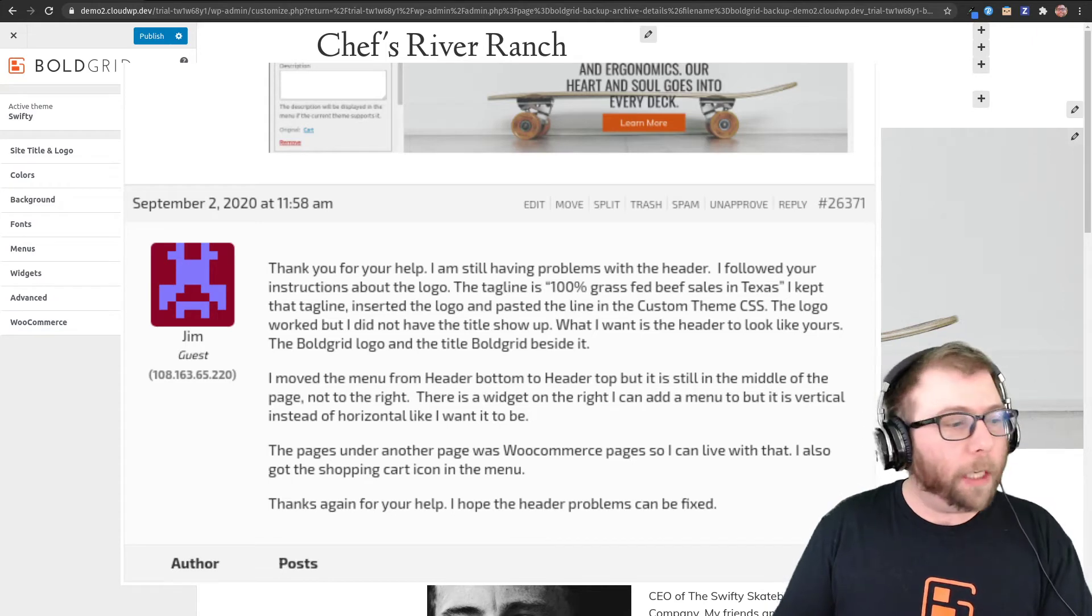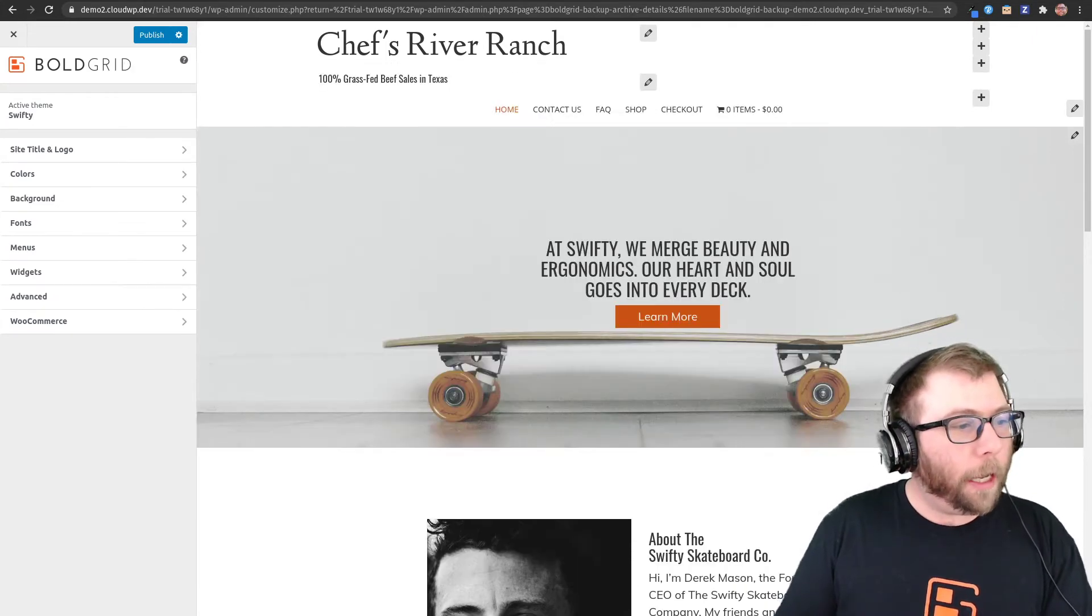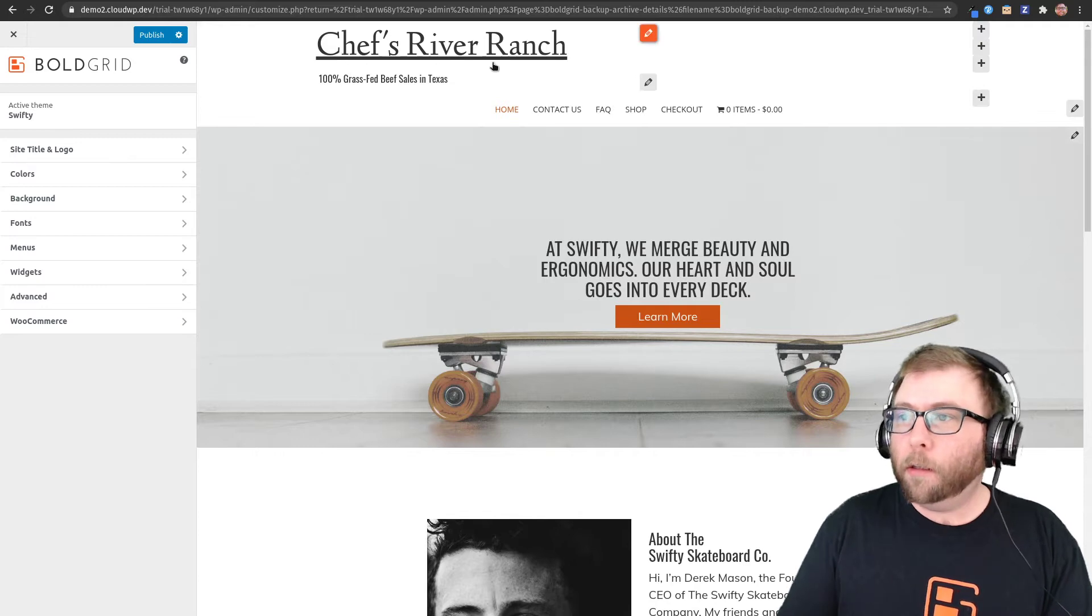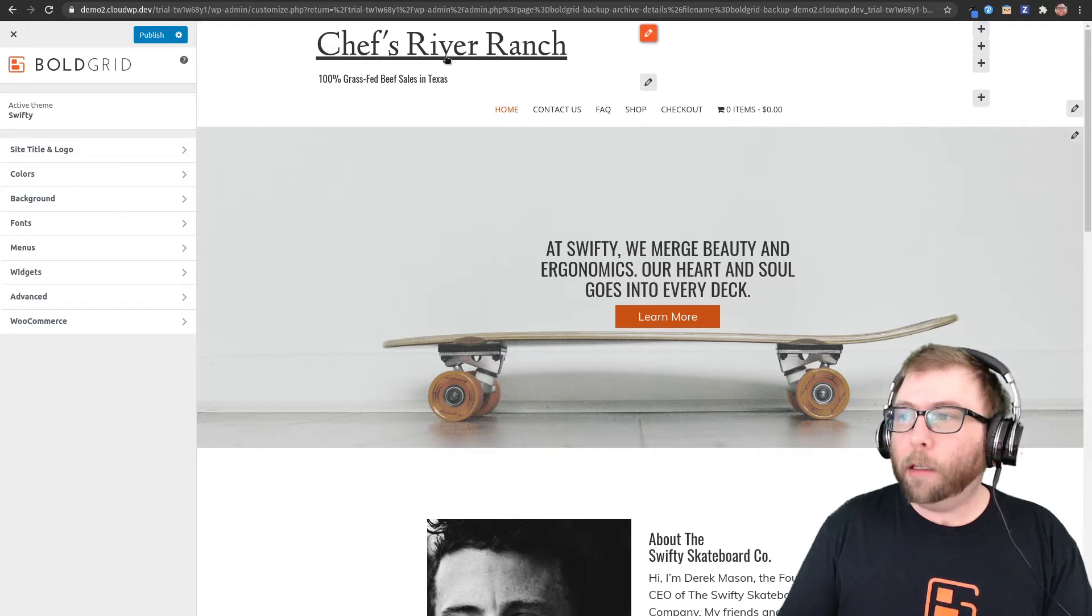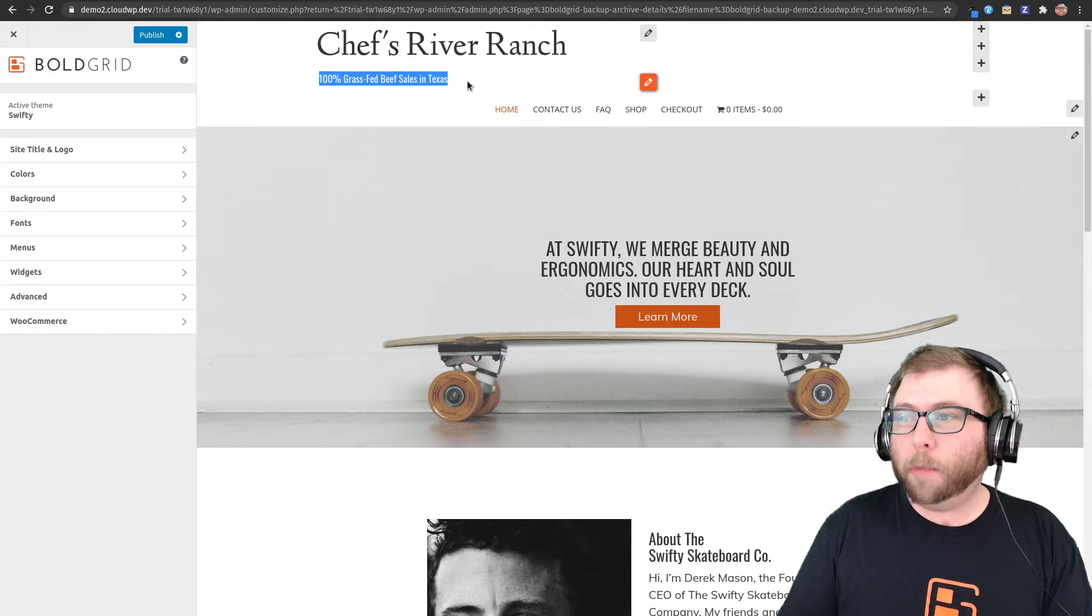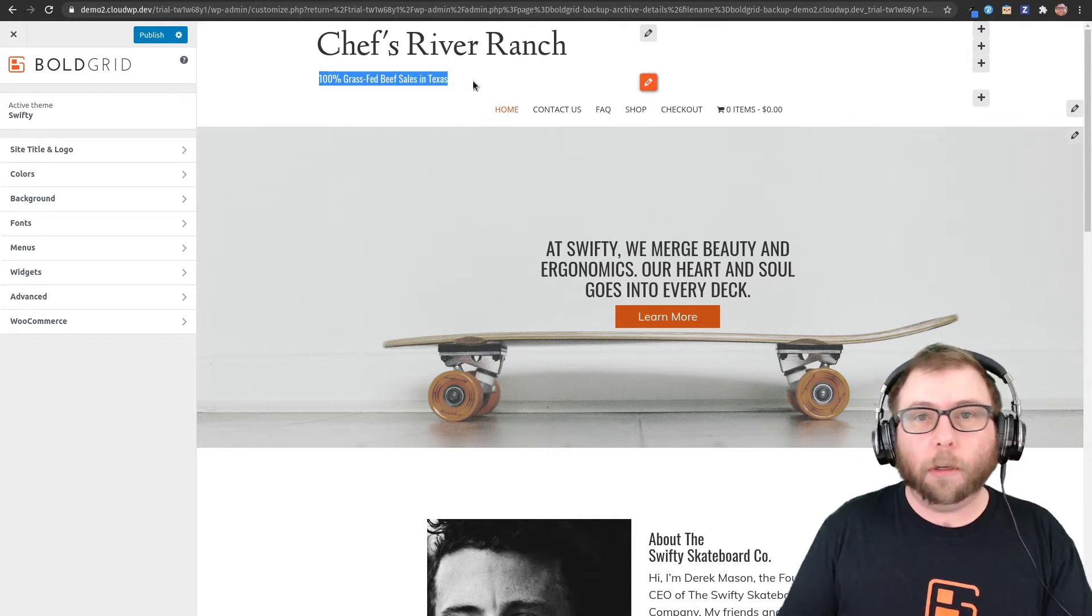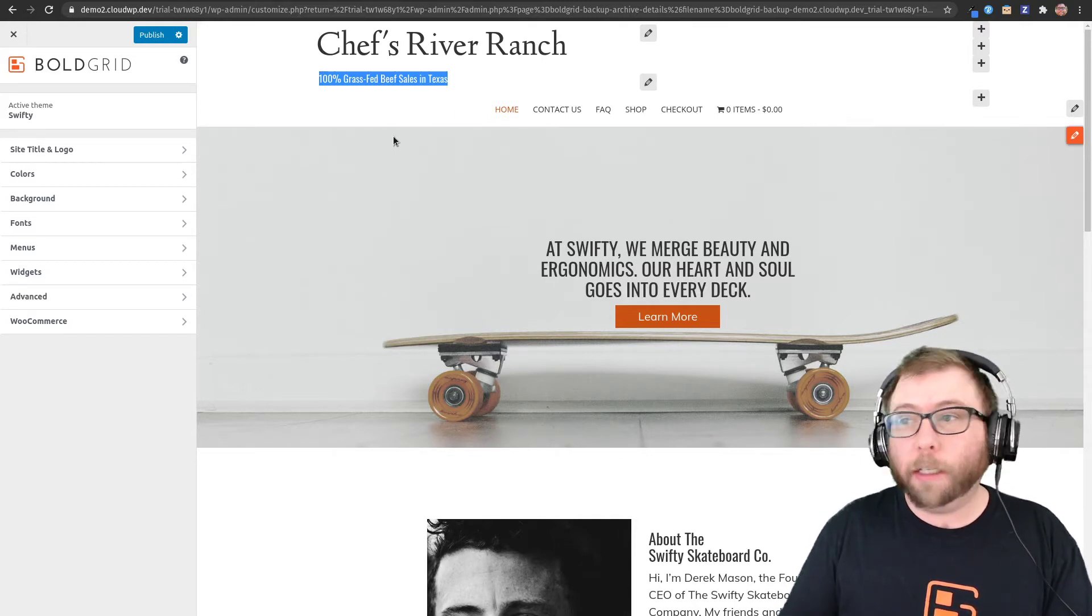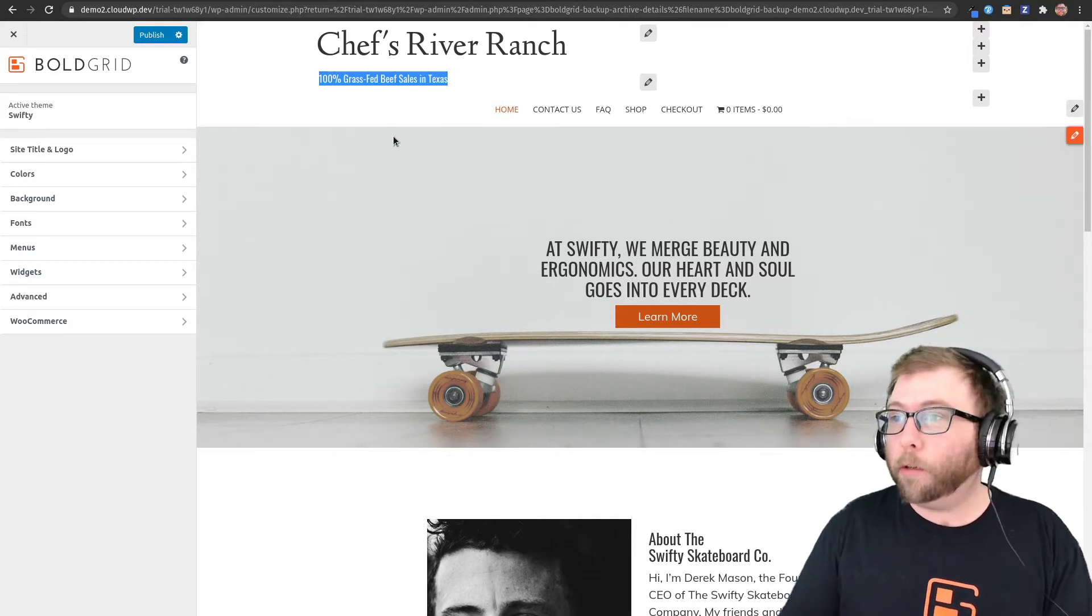He wants to change his title here to a logo but also wants to display his tagline in addition to the logo, which doesn't happen by default in the BoldGrid themes.